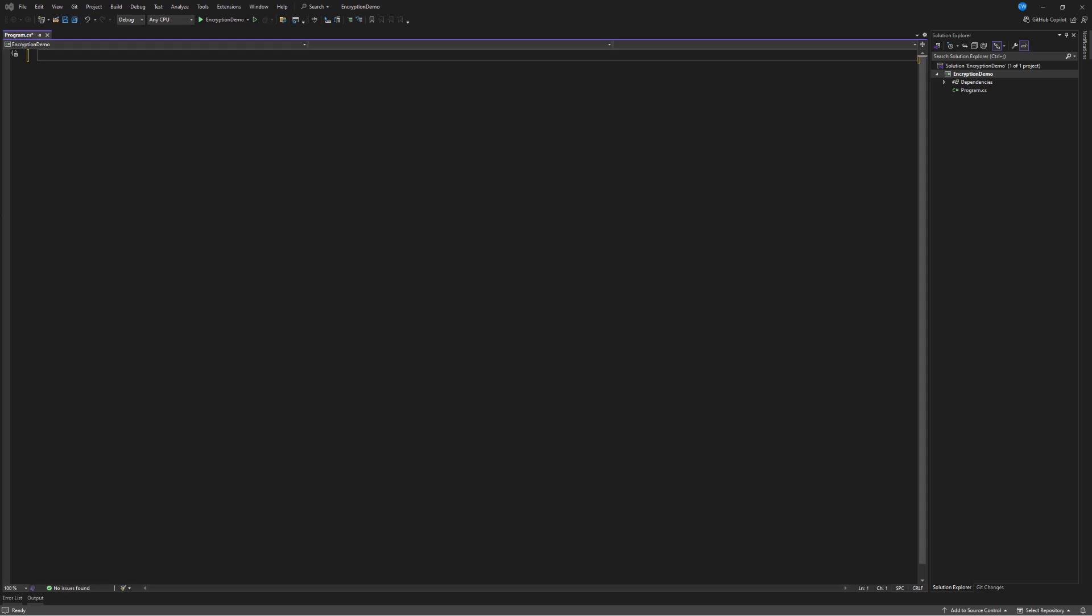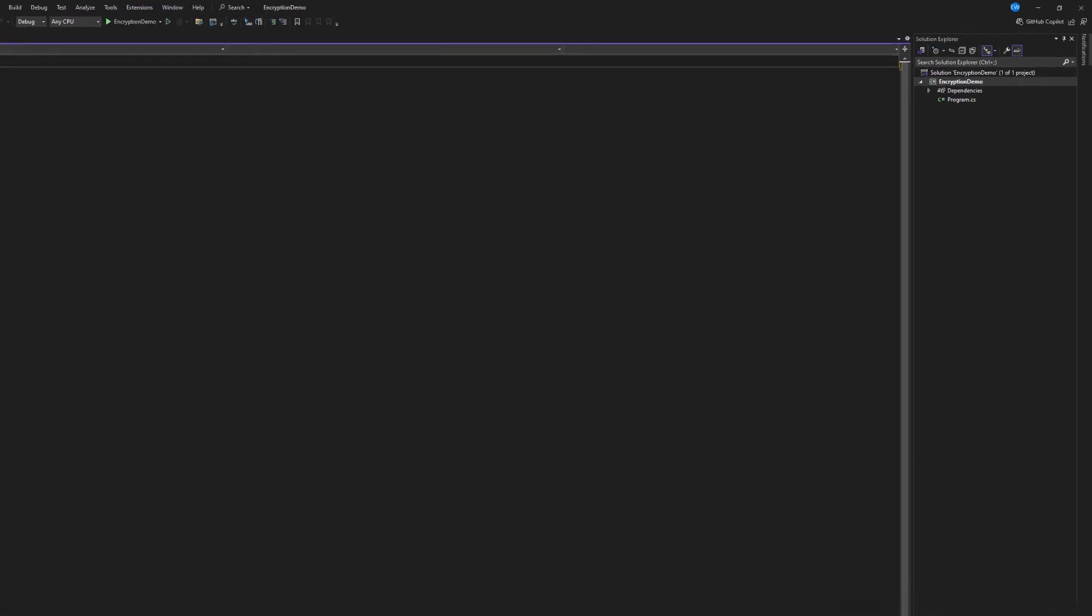Most programming languages have support for AES built in because it is that widely used. We're going to be using C Sharp today, and we're going to be using .NET 9. This code will work in .NET 8, 7. I'm not doing anything fancy here. These are standard base class library classes. And the first thing I'm going to do is create a class that will handle the encryption and decryption of our data.